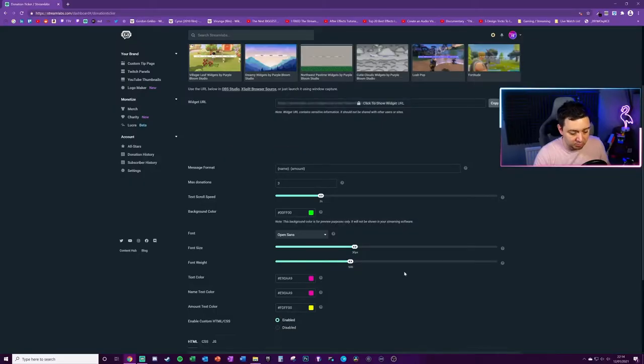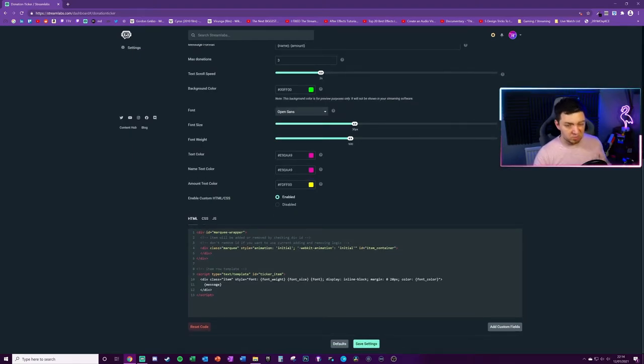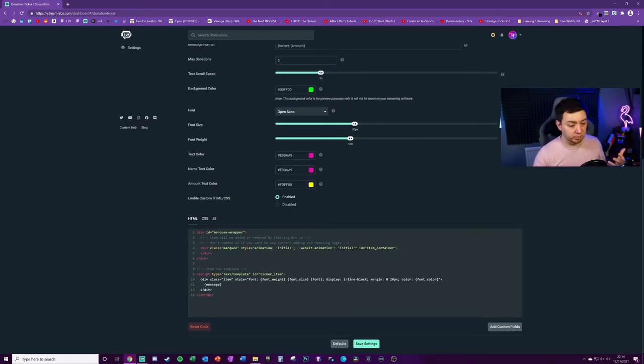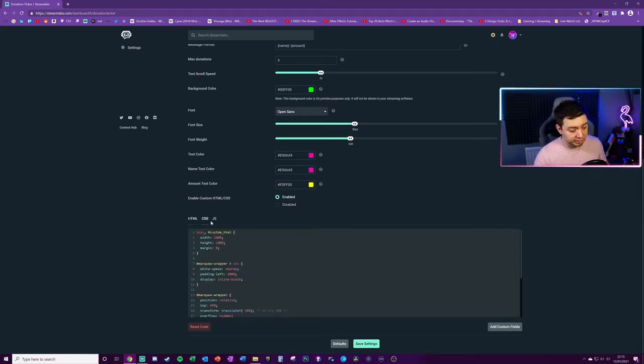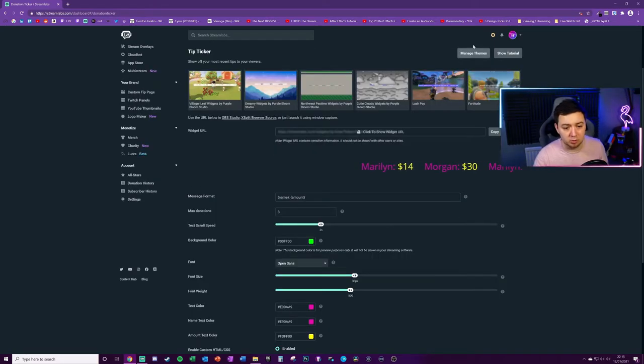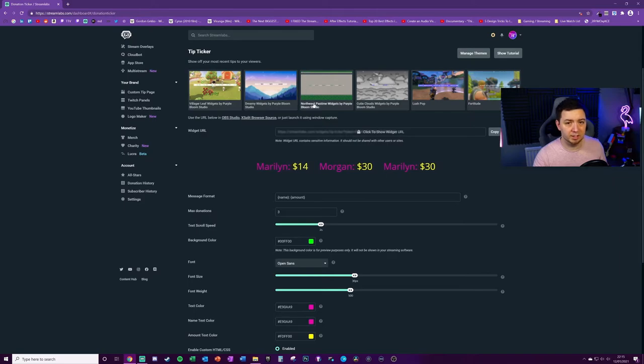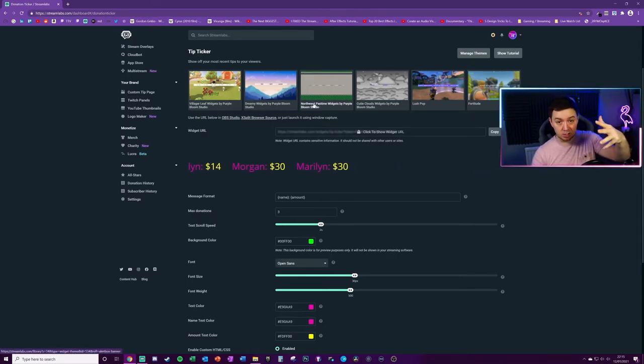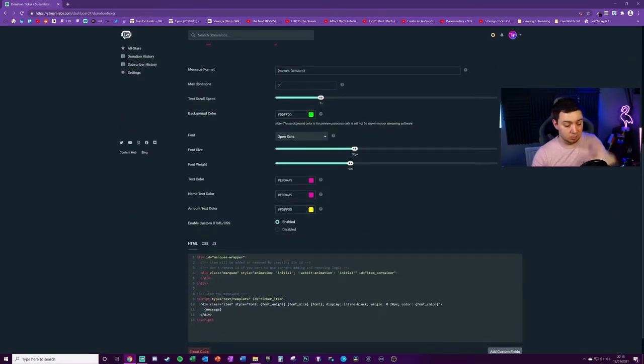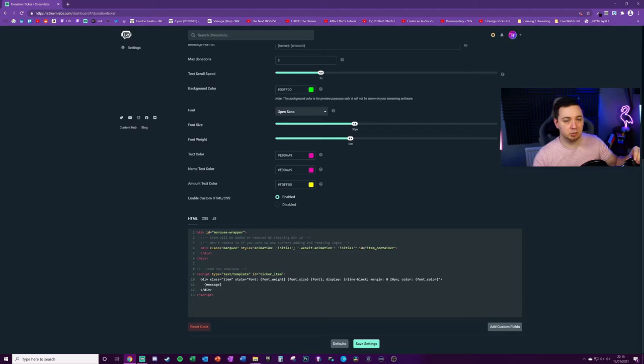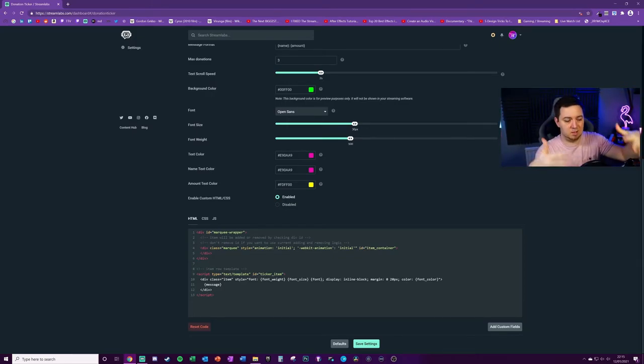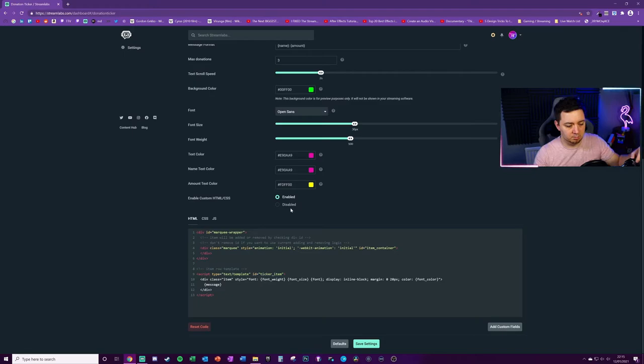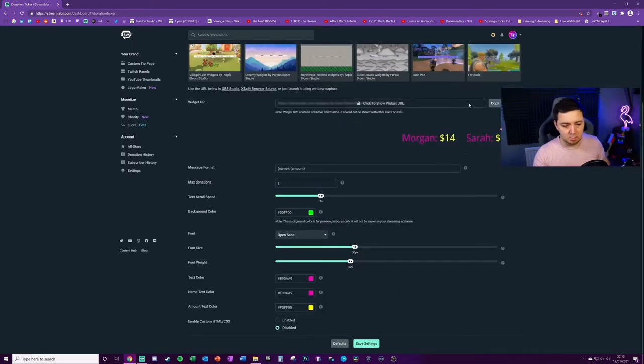You can enable or disable custom CSS and HTML here. So if you're good at coding, if you're a nerd, unlike me, you can do all that good stuff in here. CSS, JavaScript. Also, if you use managed themes to apply a widget theme to your stream, then it will automatically apply all of the correct HTML and CSS in this section here. That's basically what that's for, kind of. But for now, I'm just going to keep it simple and disable that.